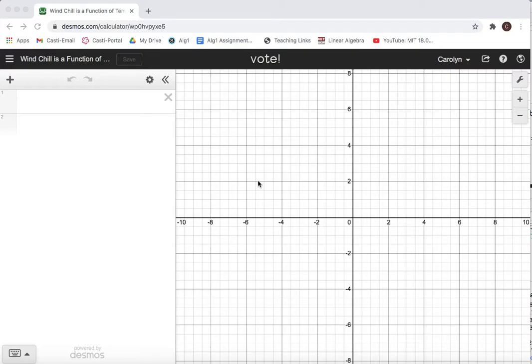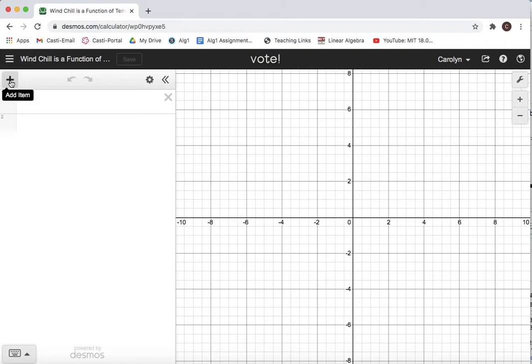I'm going to show you a couple of really cool features in Desmos that can be used to enter a table of data. First, this data is for a real-world situation about temperature and wind chill, the relationship.